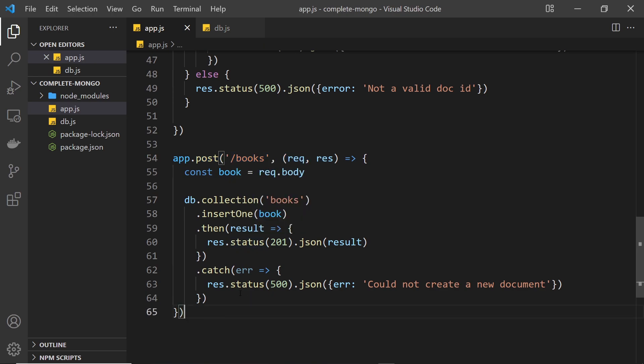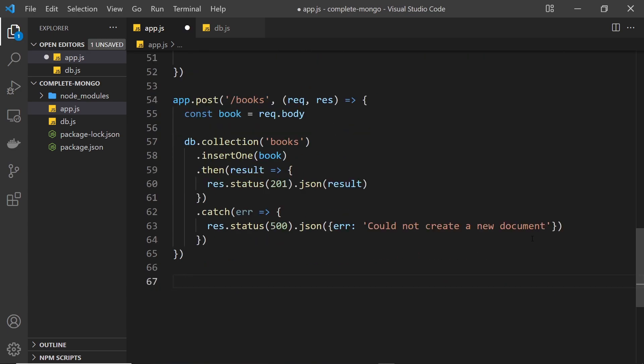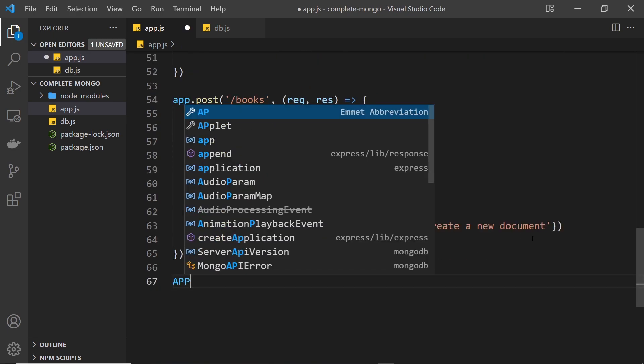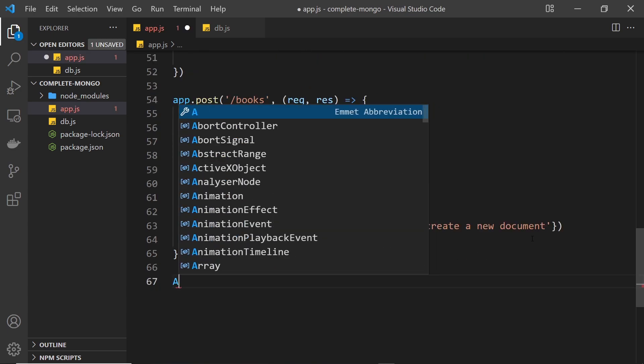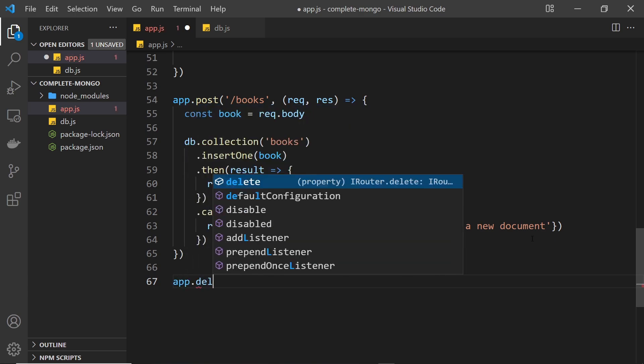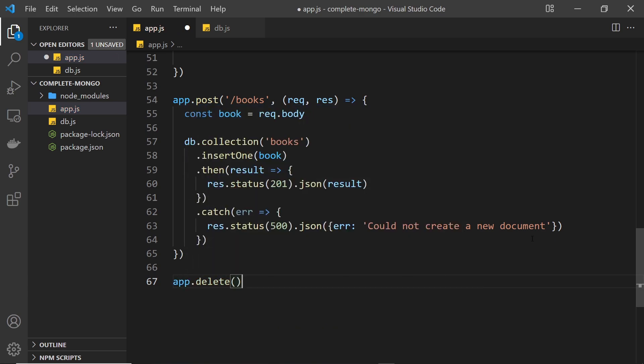So let's do that handler down here. We say app, whoops not in caps, app and then use a method called delete this time. Now the endpoint is going to be forward slash books.